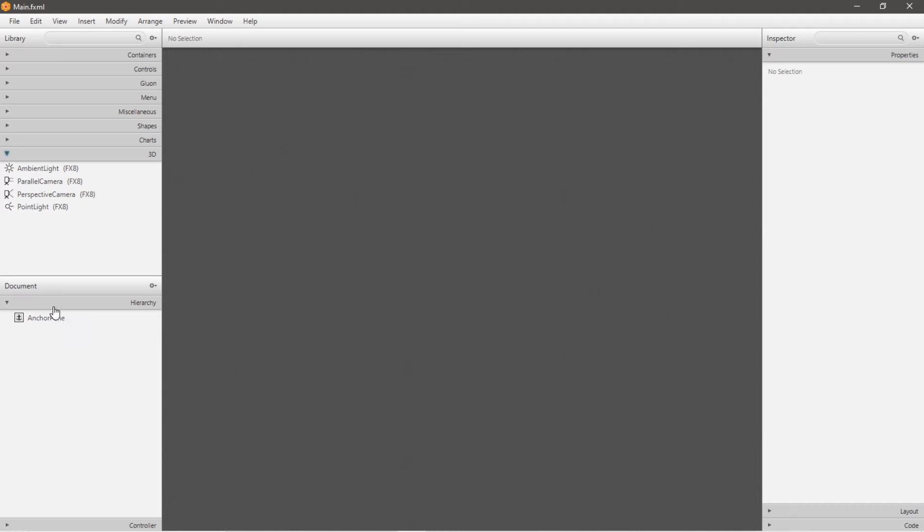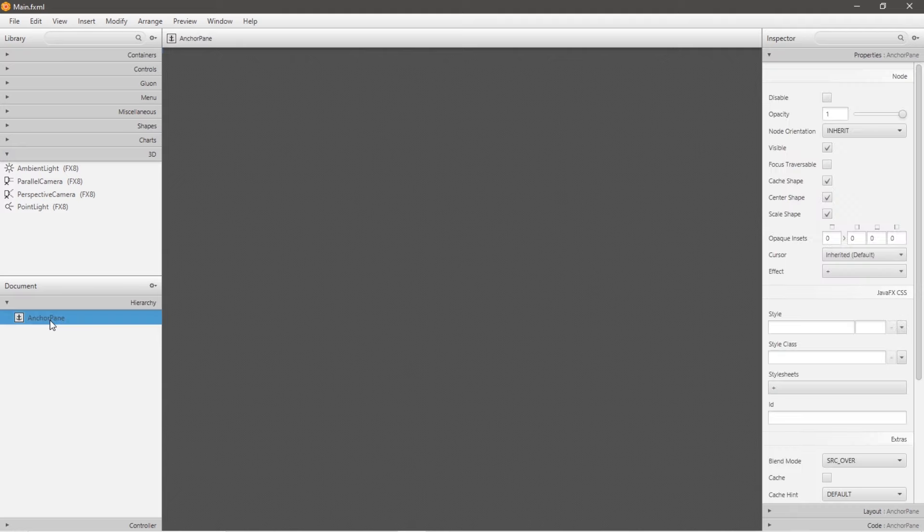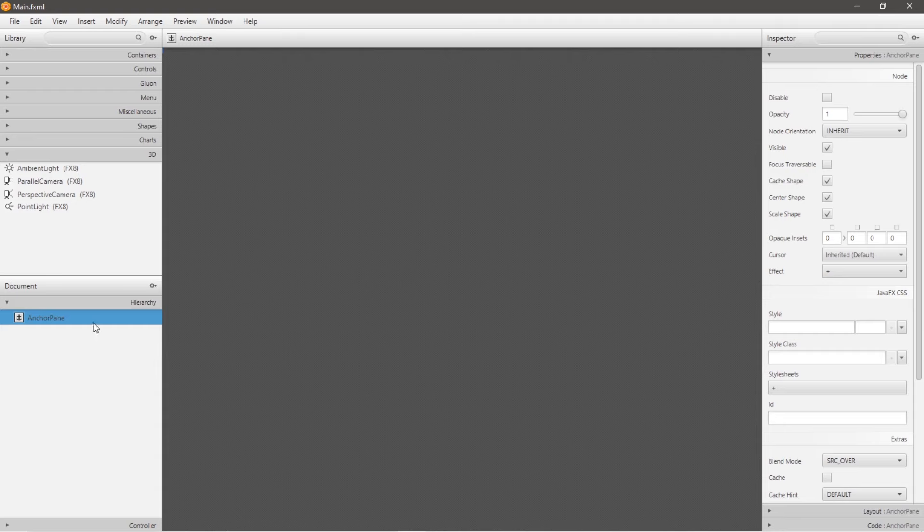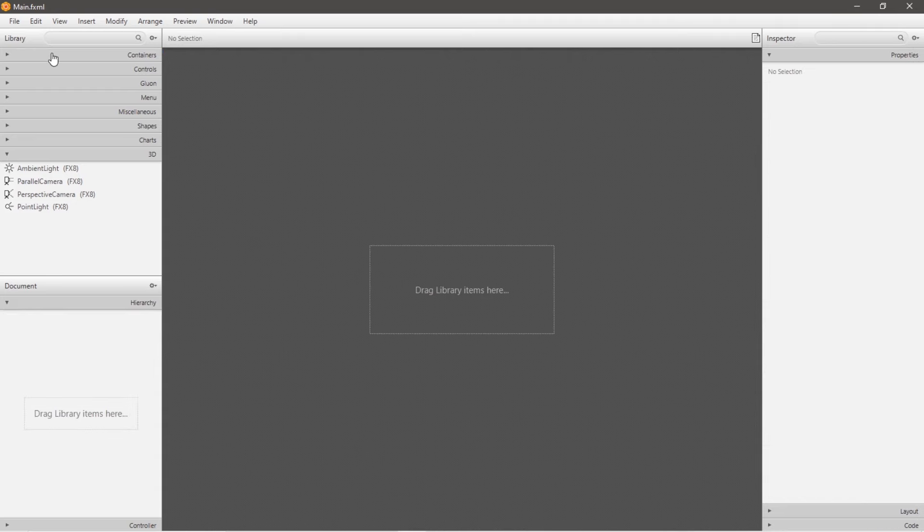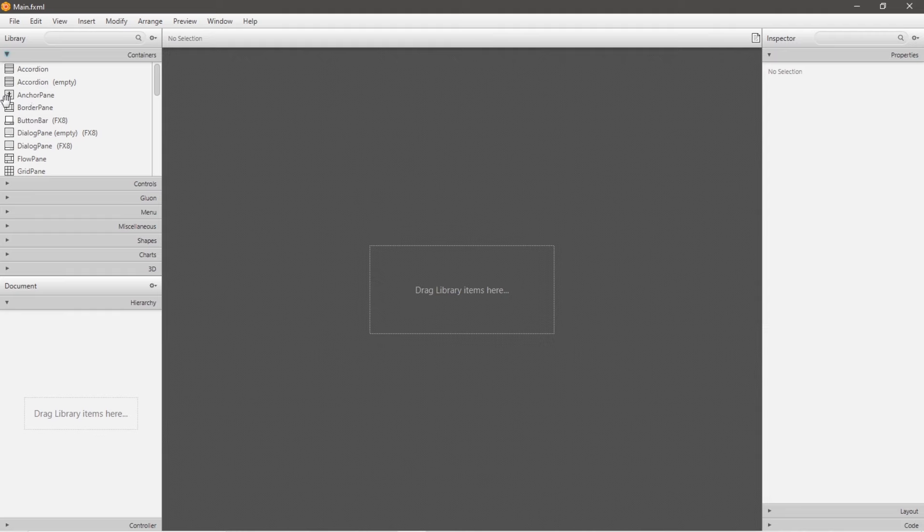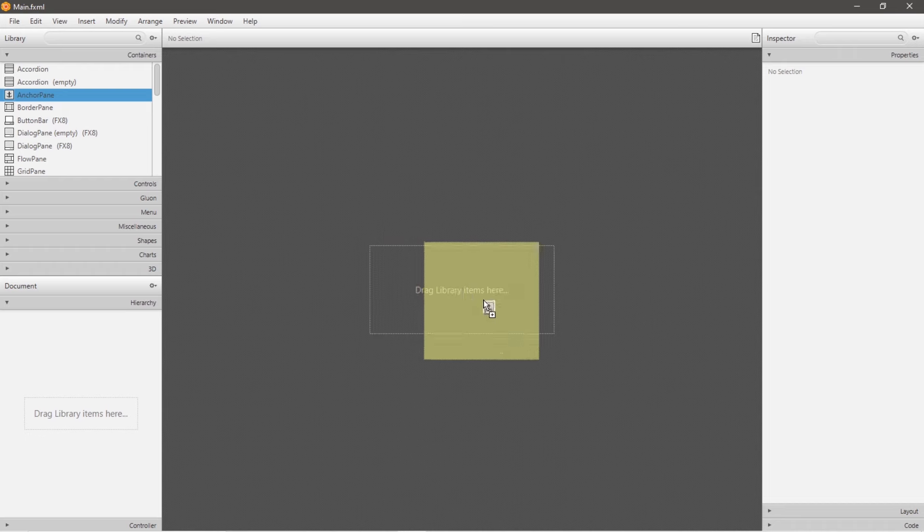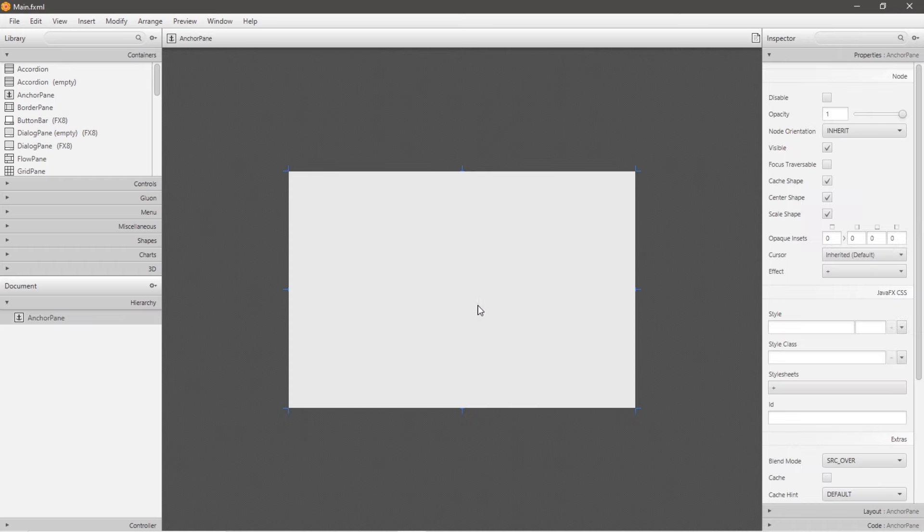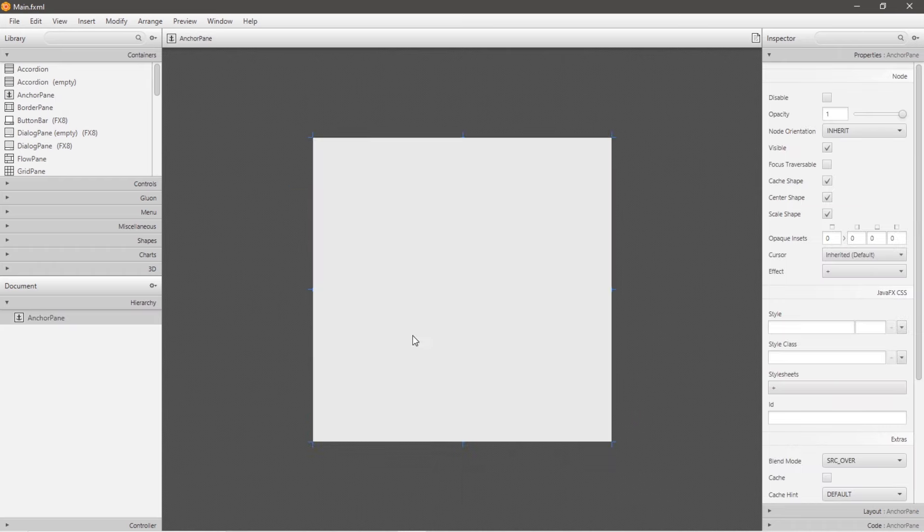And below our library is a hierarchy of different containers and nodes that we can add to our container. By default, you may have an anchor pane, and for whatever reason, it doesn't like to appear when you start up SceneBuilder. So an easy fix for that is to just go to containers and then add your pane that you would like. I would recommend adding the anchor pane to begin with, and then just drag this to our work surface. And now we have a pane that we can reshape and add different nodes to.